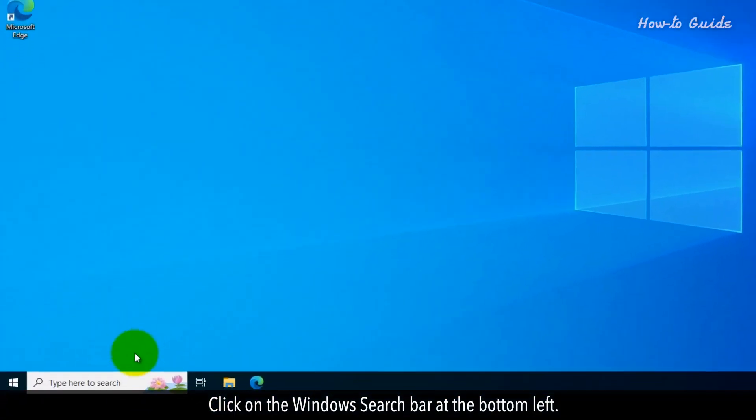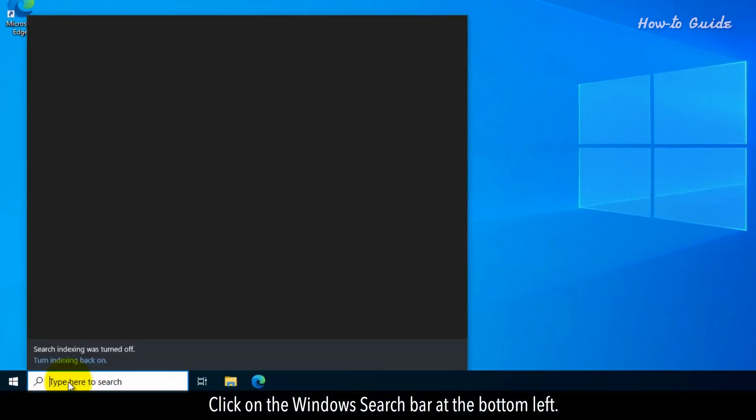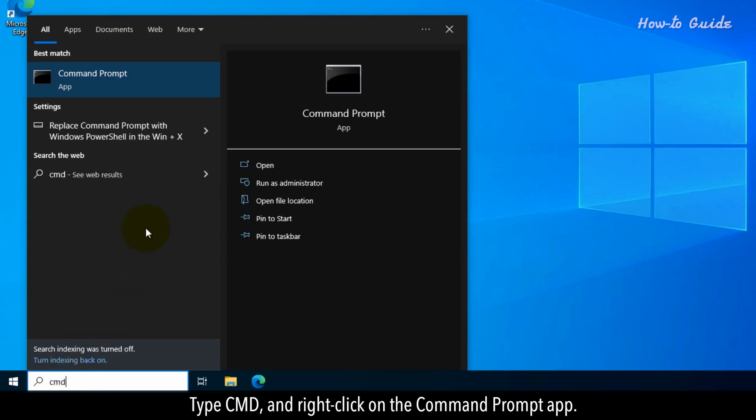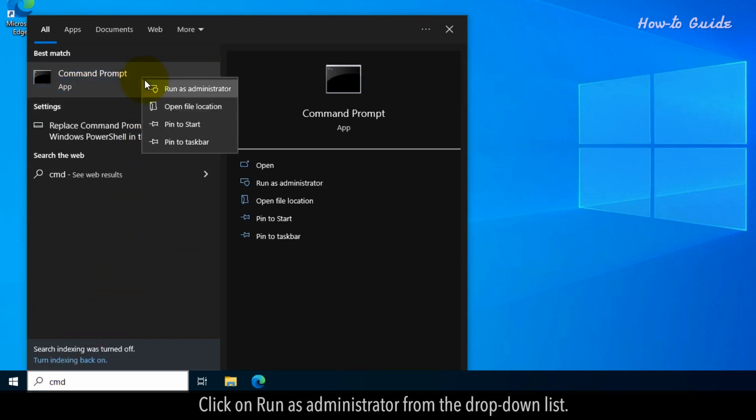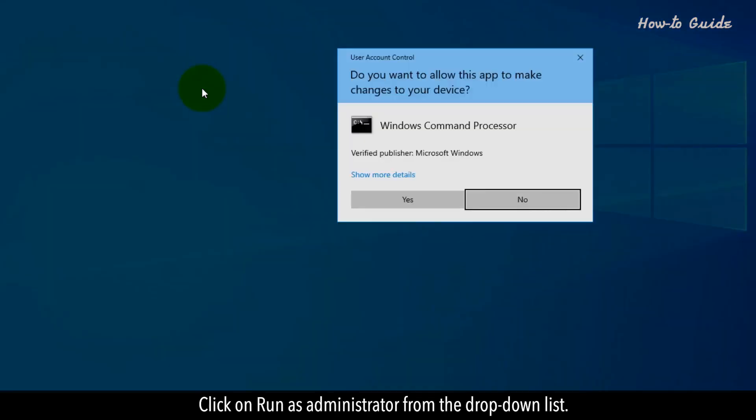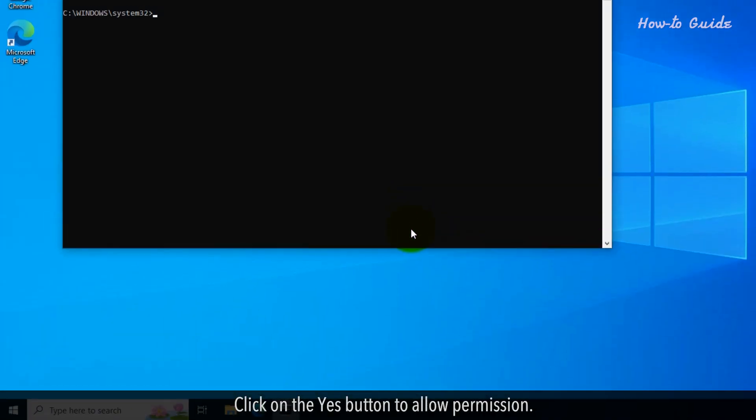Click on the Windows search bar at the bottom left. Type CMD and right-click on the Command Prompt app. Click on Run as Administrator from the drop-down list. Click on the Yes button to allow permission.